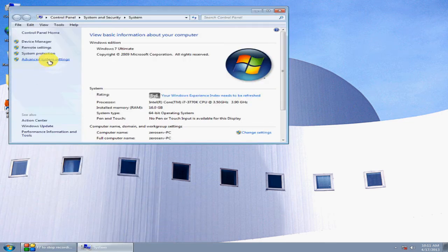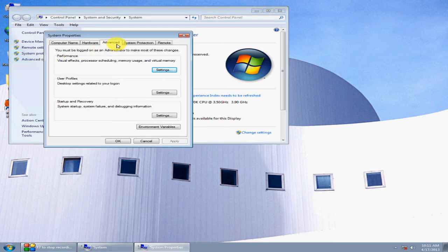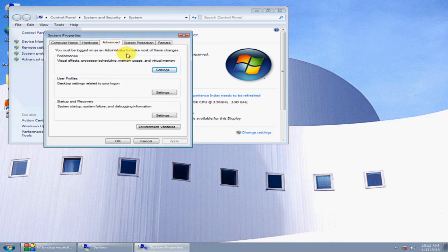Go to Advanced System. Under the Advanced tab, go to Performance and click Settings.